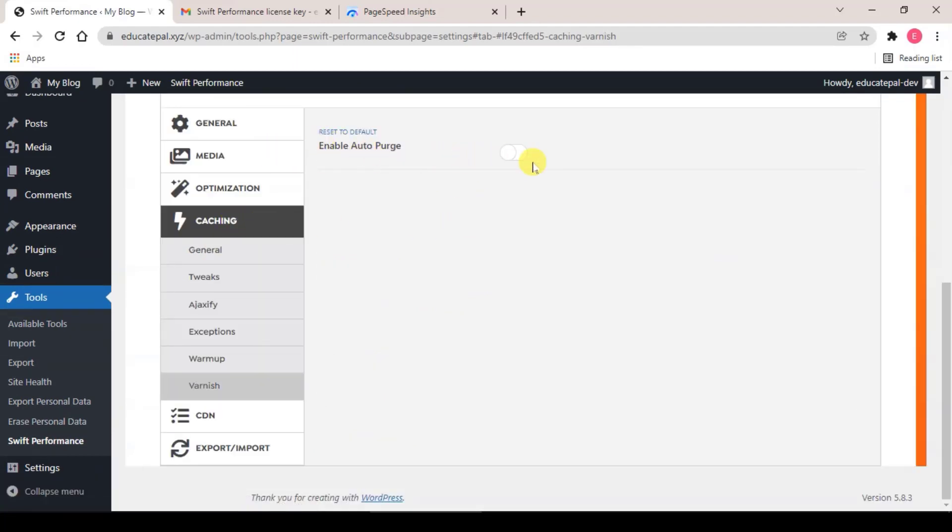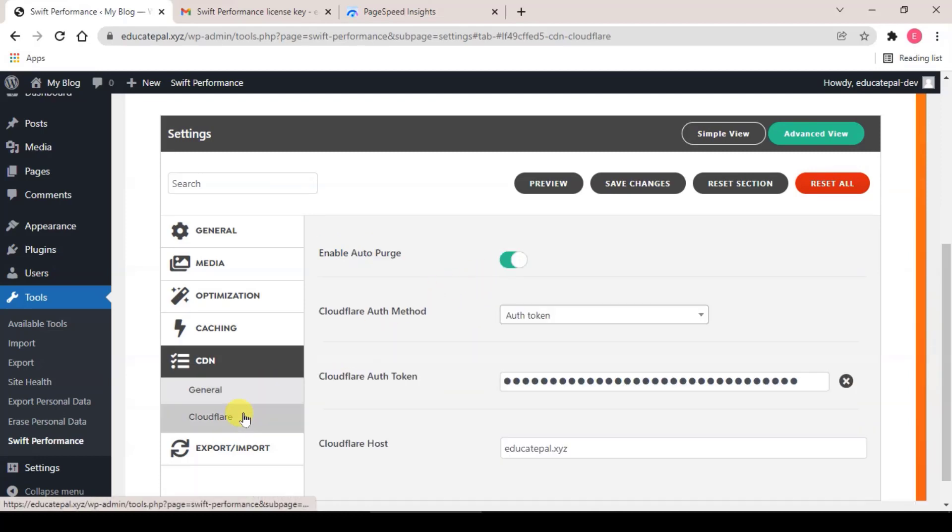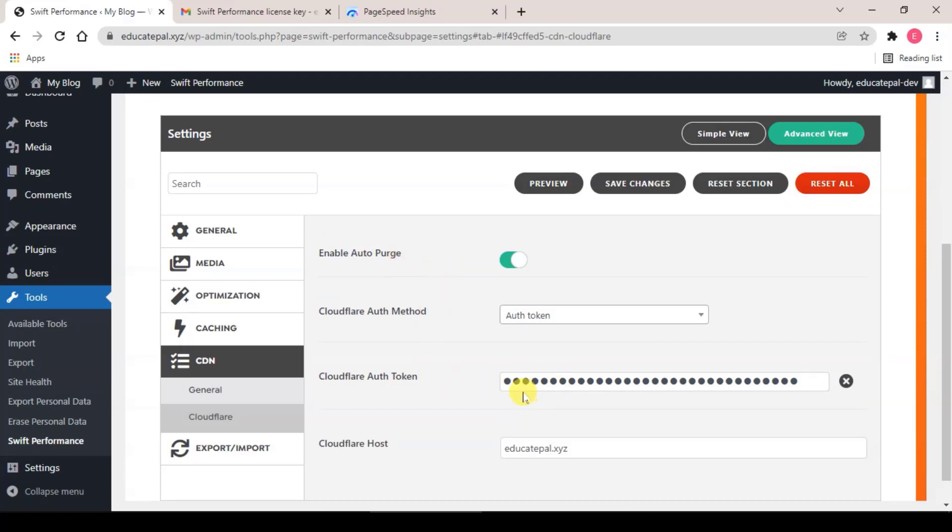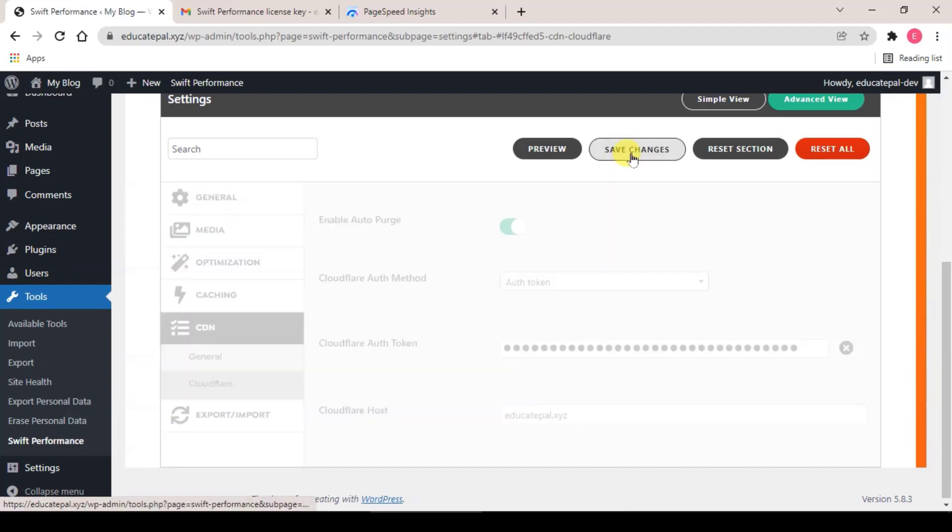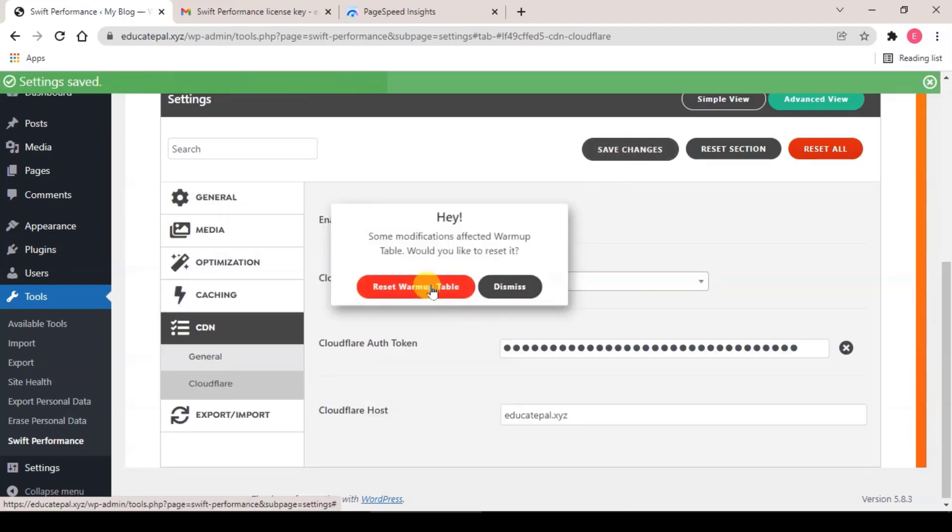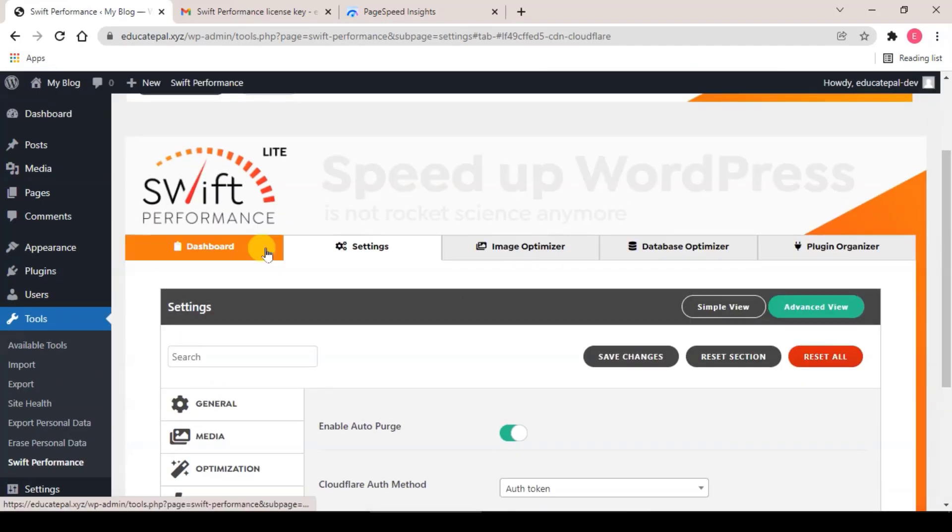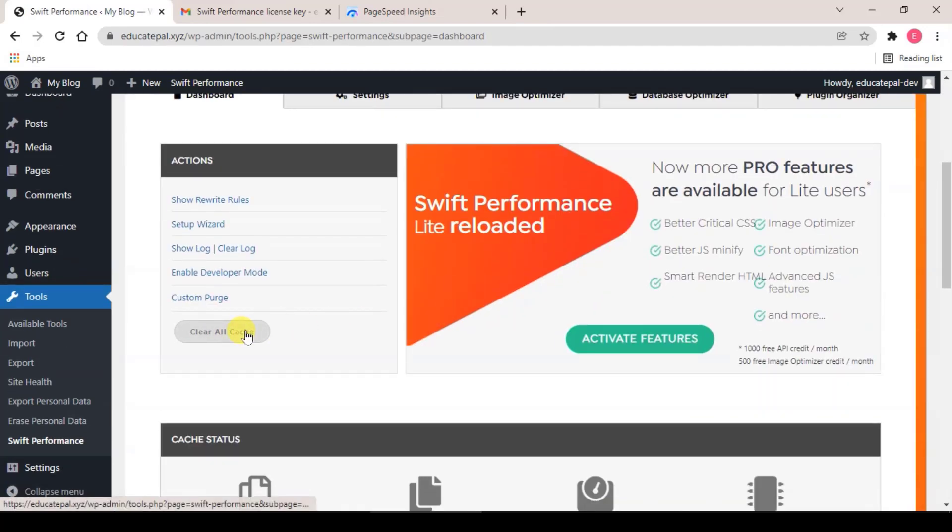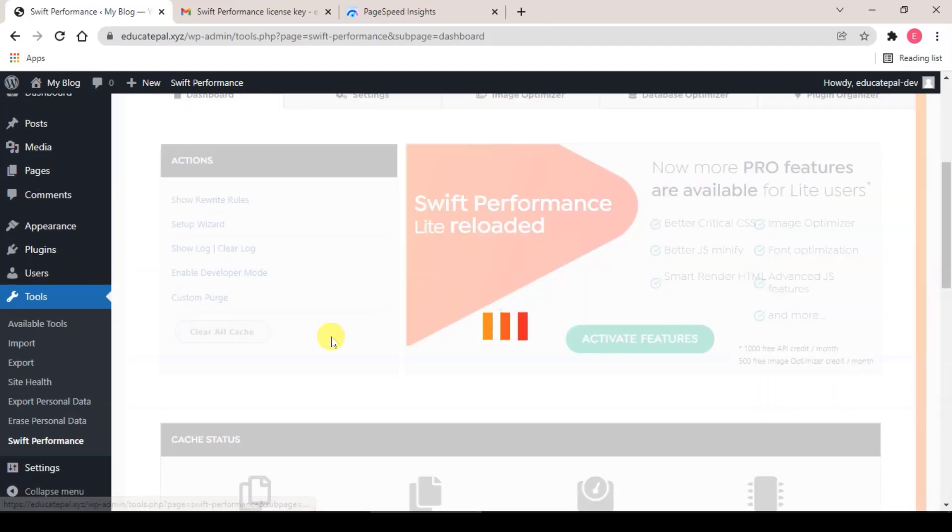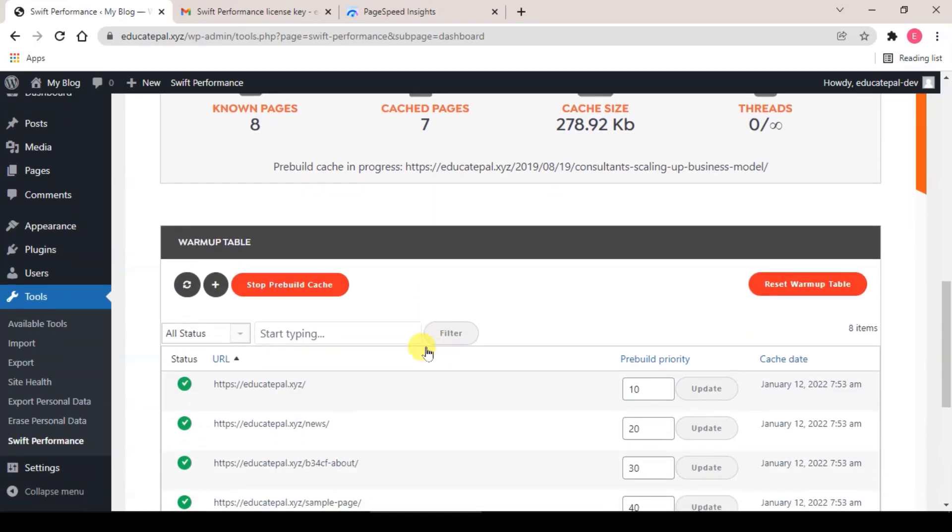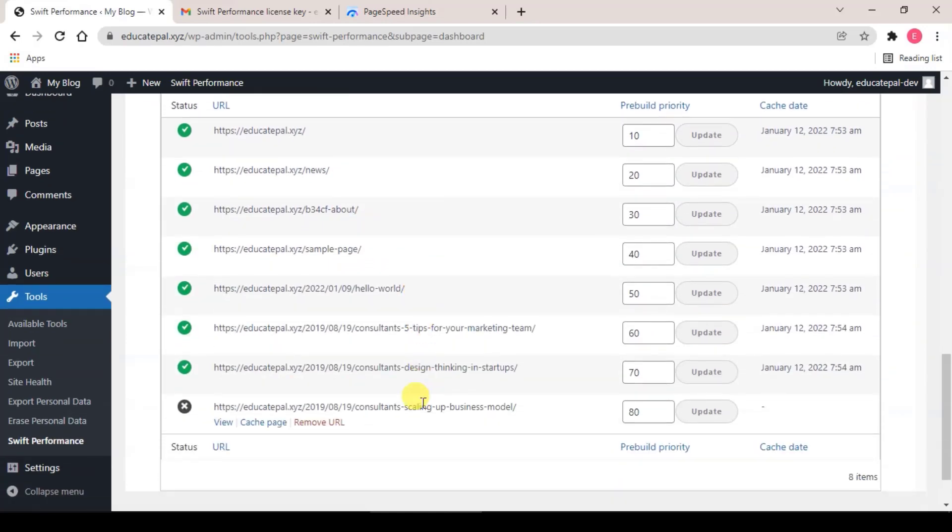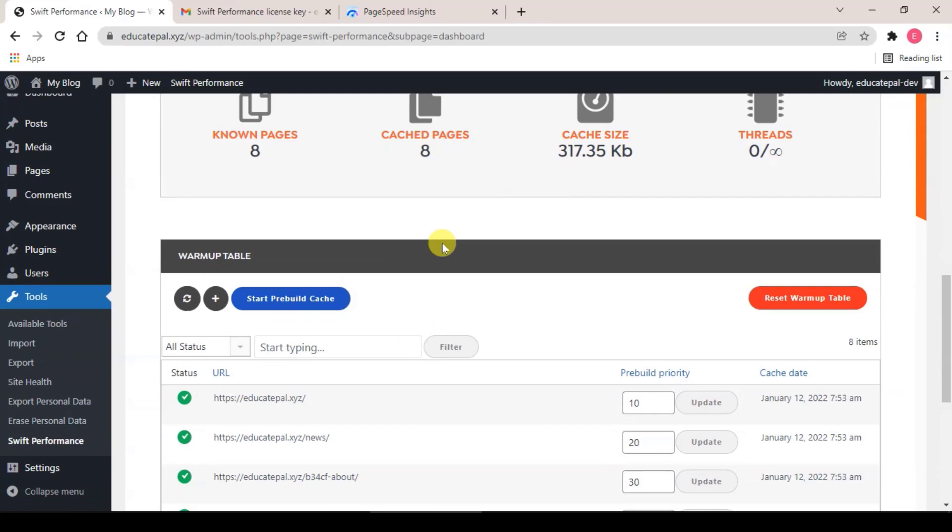Enable if you are using Varnish. If not, just leave it as default. So step five, CDN, enable if you are using CDN, and Cloudflare, enable if you are using Cloudflare and key in your global API key here. And click on Save Changes and click on Reset Warmup Table. After that, go back to Dashboard and click on Clear All Cache, and you should see Swift will preview all the cache for your website according to the priority of the pages that you can set in the settings.